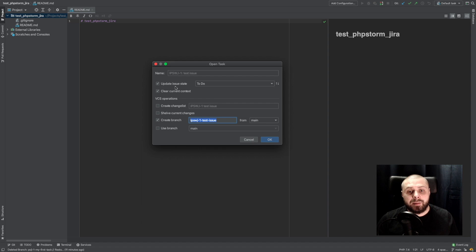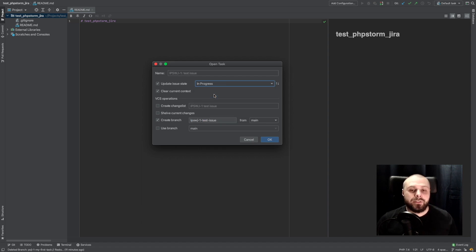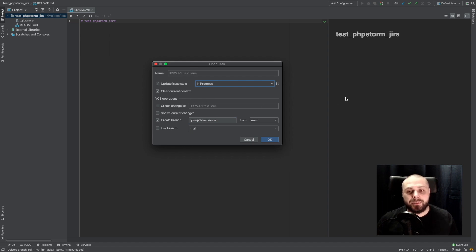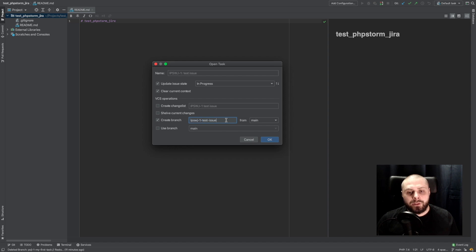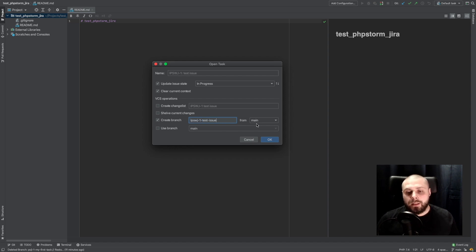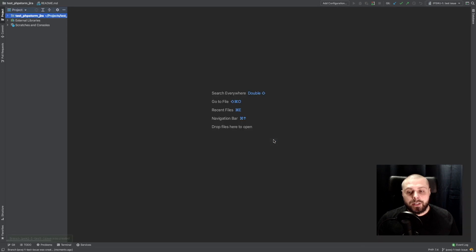First thing. Update issue state. It's very useful. Our developers very often forgot to update our Jira. And now, with those configurations, we can do it instantly with taking our tasks. And branch name. We can, of course, change this name. And we are choosing which branch should be sourced for our new branch. And then clicking OK.